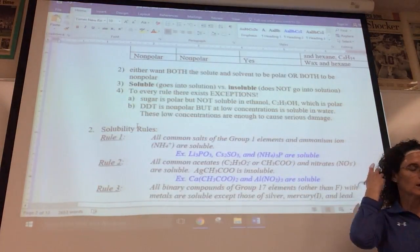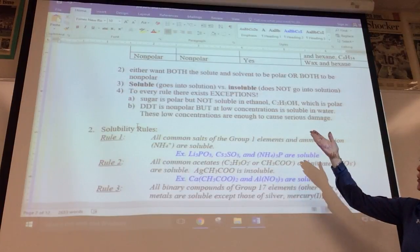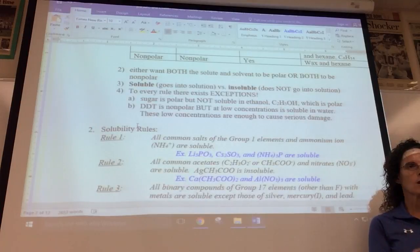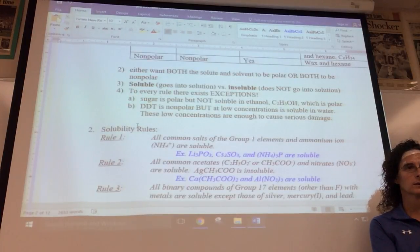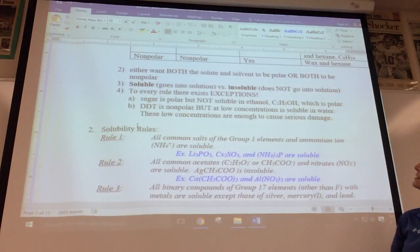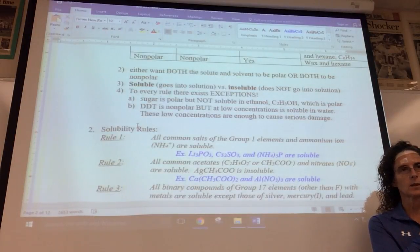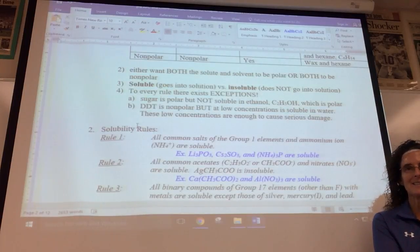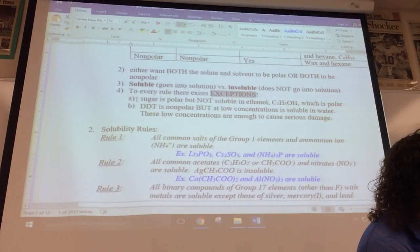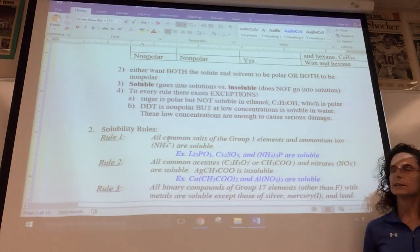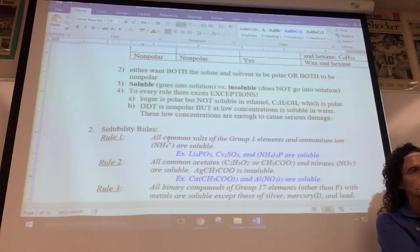As we said, likes dissolve likes — you want both the solute and solvent to be polar, or both to be nonpolar. The word soluble means it goes into solution; for example, salt dissolves in water, so salt is soluble in water. Oxygen dissolves in air — soluble. Insoluble means it doesn't go into solution. You've generated some insoluble substances this year — precipitates generated in labs are insoluble solids that don't dissolve in water. There are exceptions to every rule; for example, sugar is polar and soluble in water, but it doesn't dissolve in ethanol.